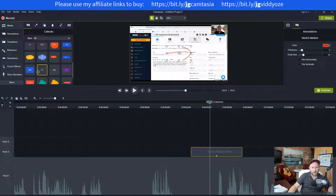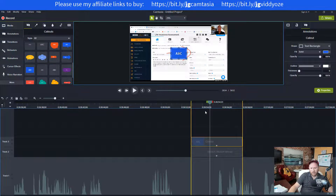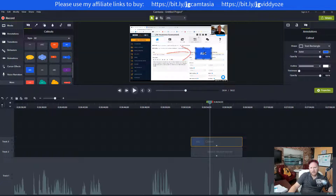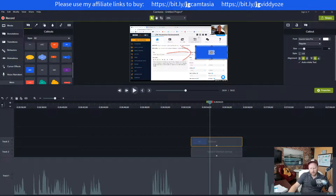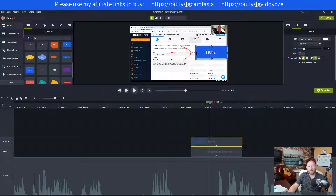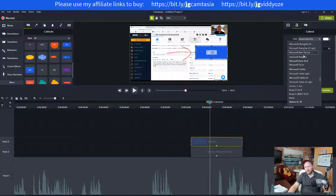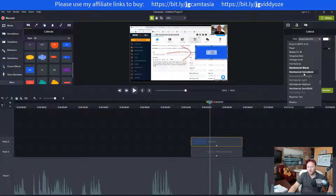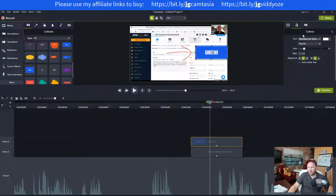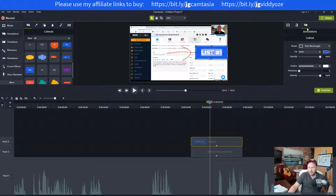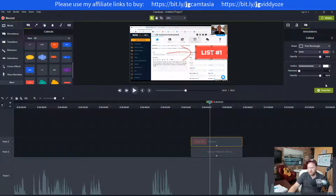I use callout boxes all the time — there are tons of different styles. I'll add a box right there and make it whatever size I want. I can put text in it like 'List Number One,' change the font, make the text white, make the size bigger, change the background color — say red — and add drop shadows. Lots of ways to play around with this.